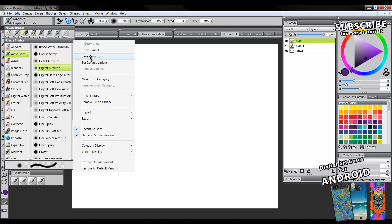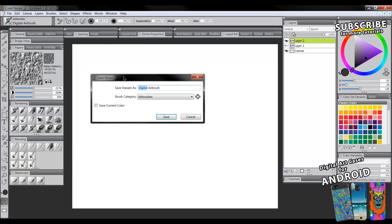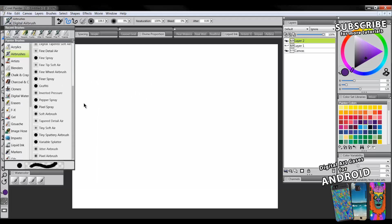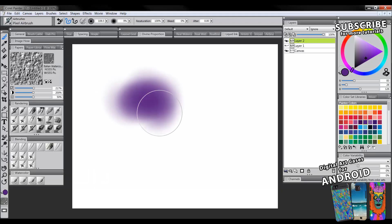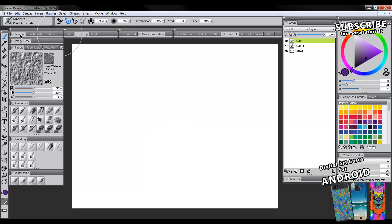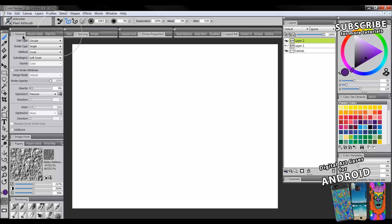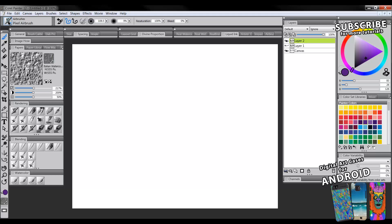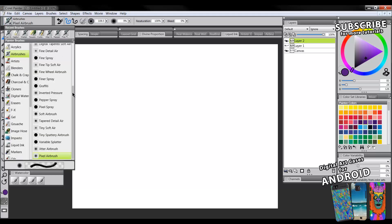Click on the sub menu with the brush you want to copy selected and go to Save Variant. We'll call it 'pixel airbrush' and save it in the Airbrushes category. After creating a variant it always ends up at the bottom of your list in the category you saved it in. Now I'll change some settings — I'll go to General, change the Dab Type to Pixel Airbrush, paint with it a little, and see if I like these settings.